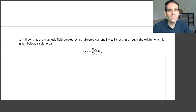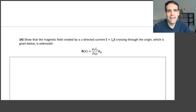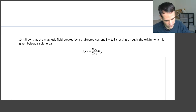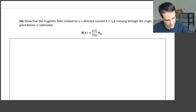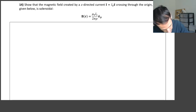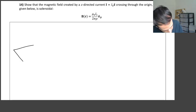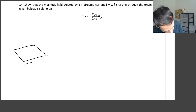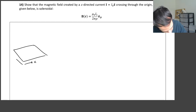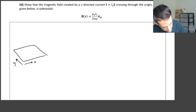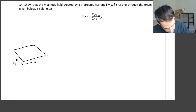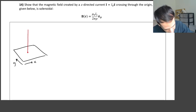Let's do this problem in which we have to show that the magnetic field created by a line current is a solenoidal field. So we have here a line current. Let's imagine our x-y plane, and we have a line current passing through the origin. The origin is here and it's oriented along z. So this is our line current.